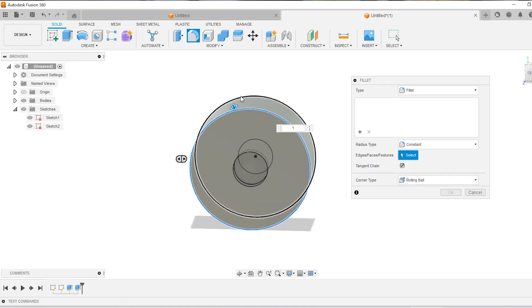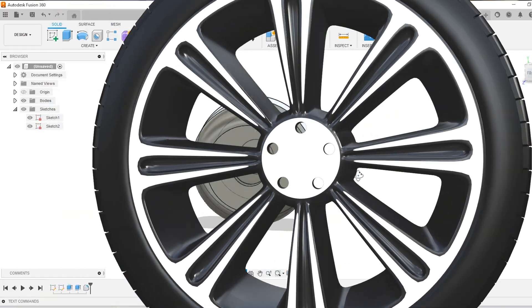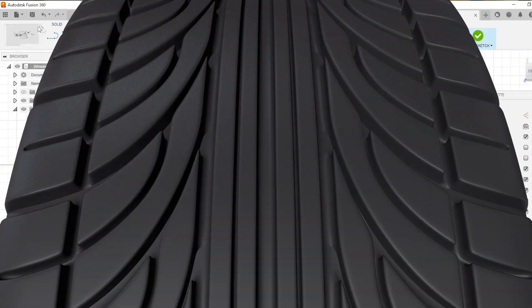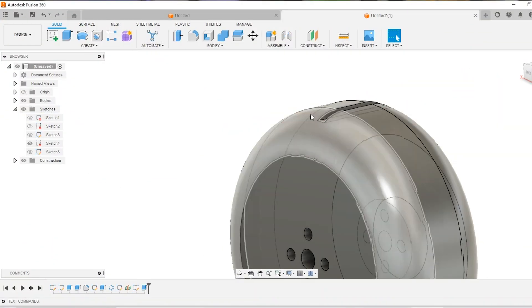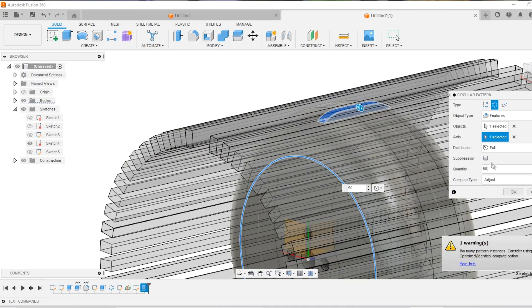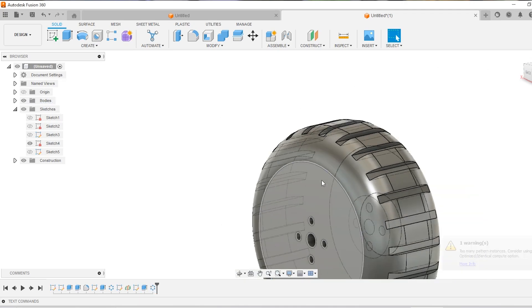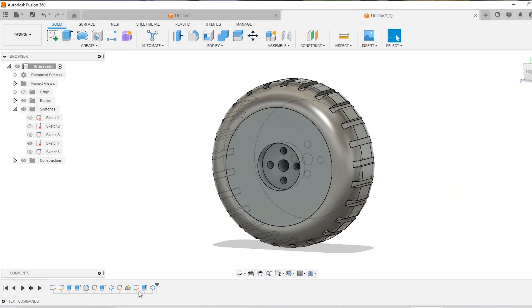It's a wheel. It's got a hub and an outer side that needs to be a little bit rubbery. That's not a big deal — mold it, machine it, make it with 3D printing.